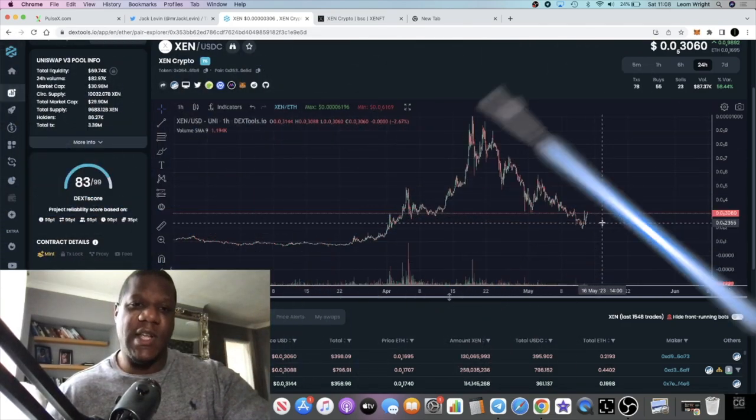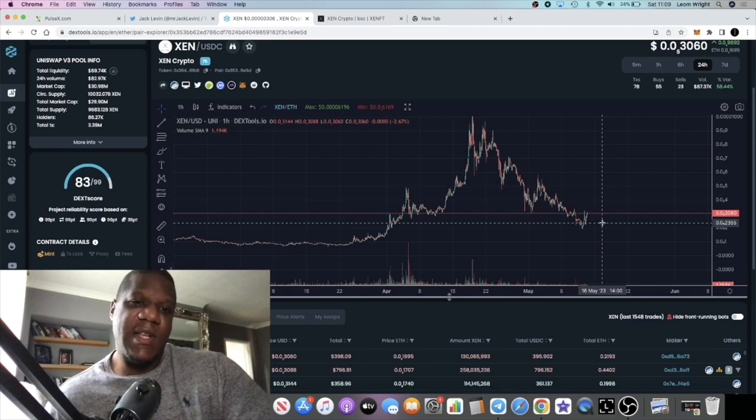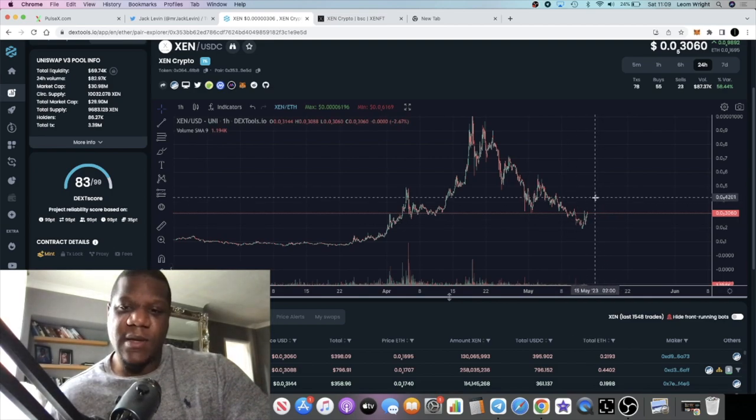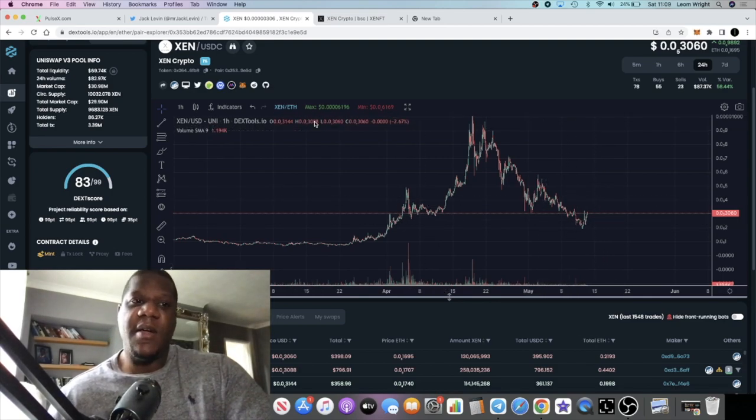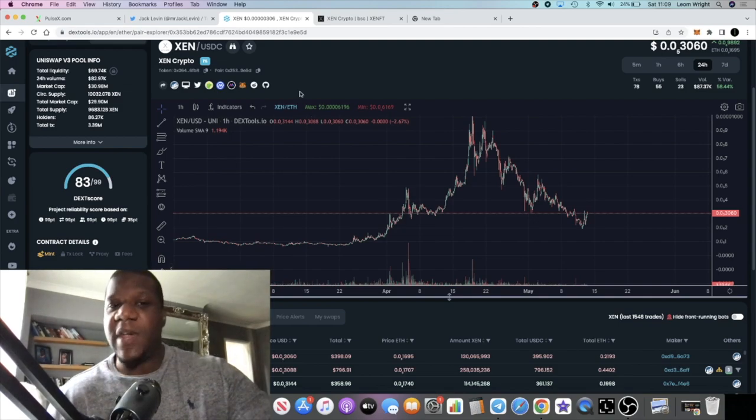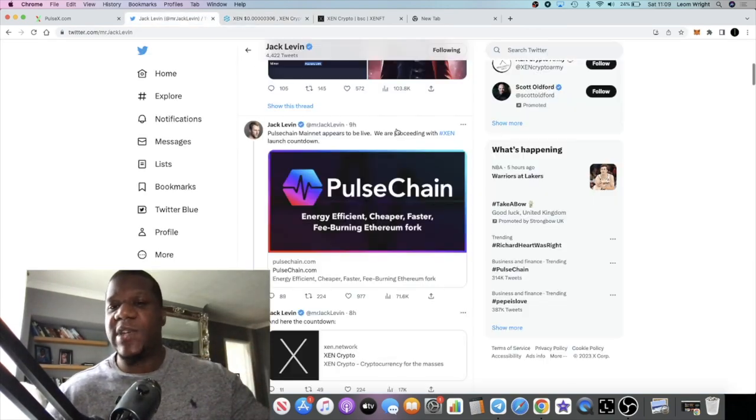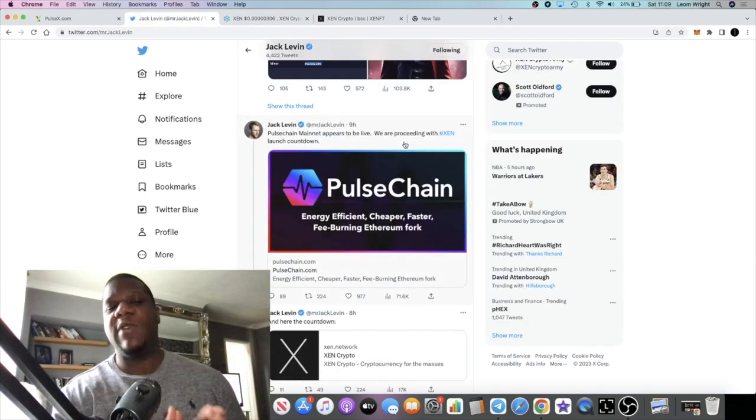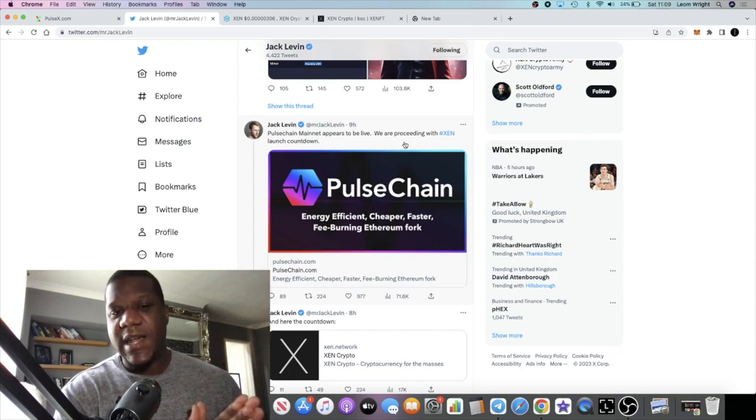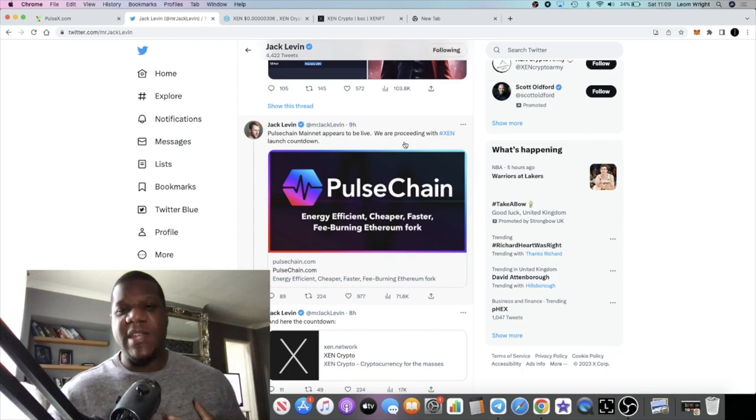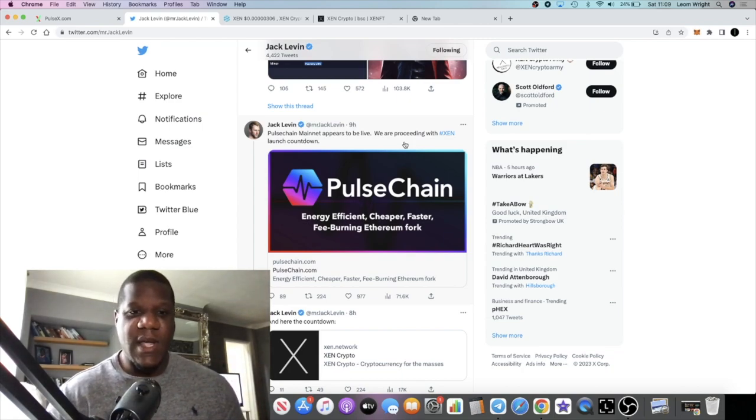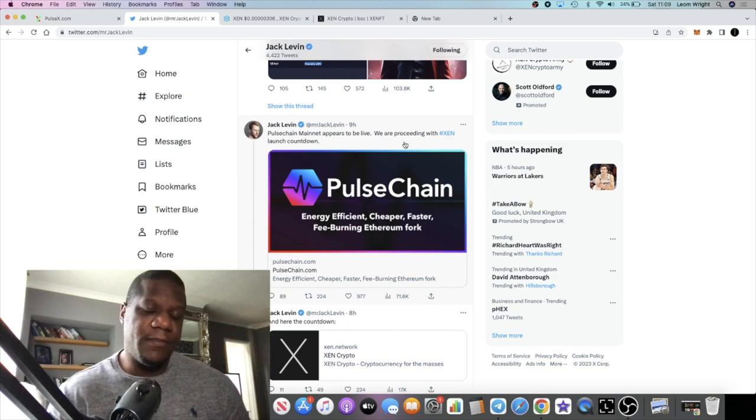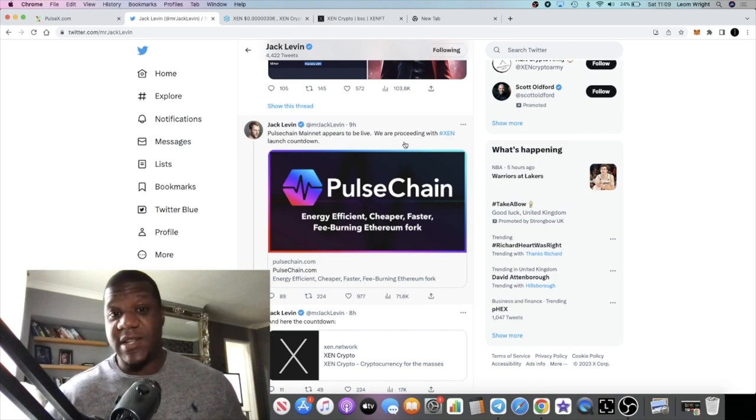Zen crypto has put in a 50 plus percent pump. Another thing is that it's going to be launching on Pulse chain, and Pulse chain just went live yesterday, last night in the early hours. A lot of people are bullish about this.